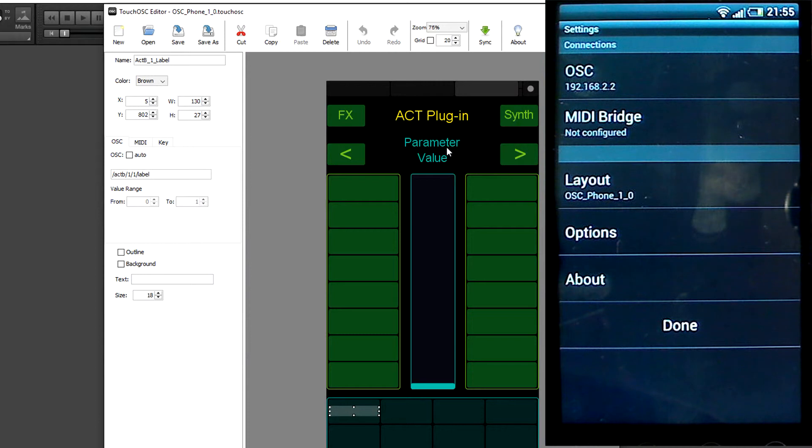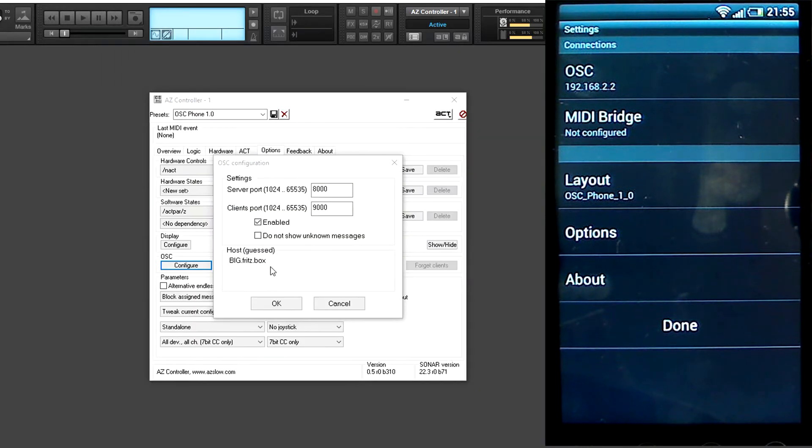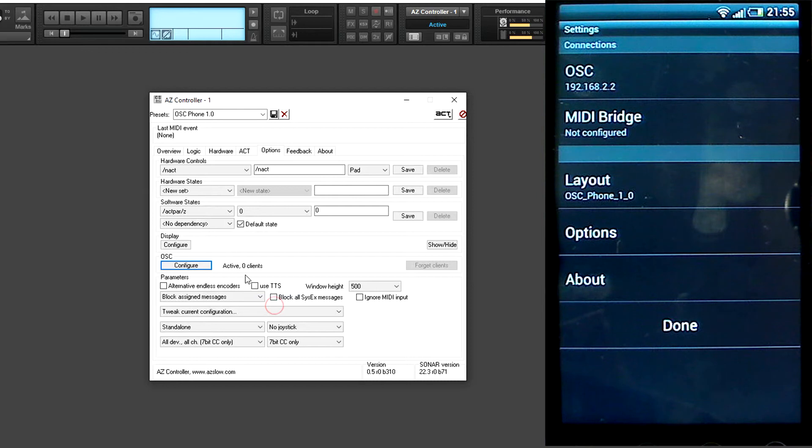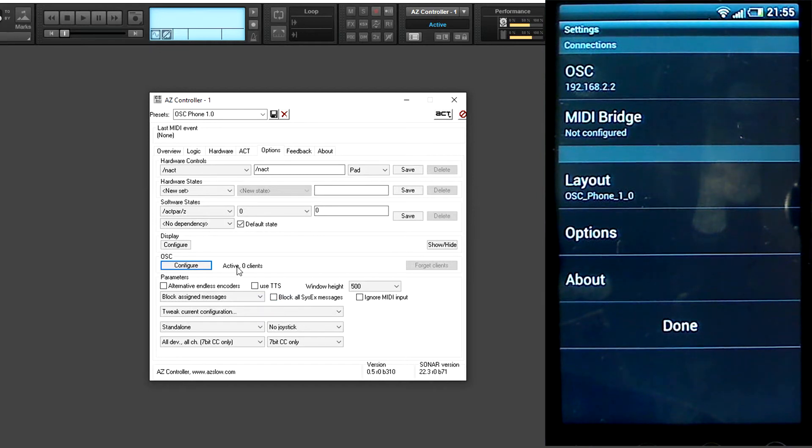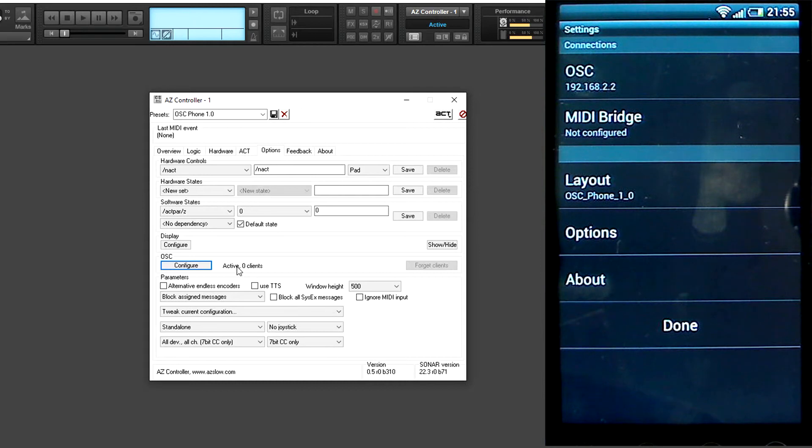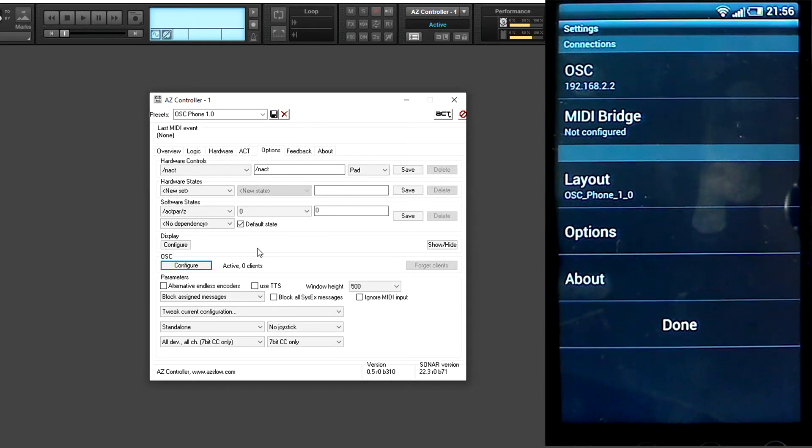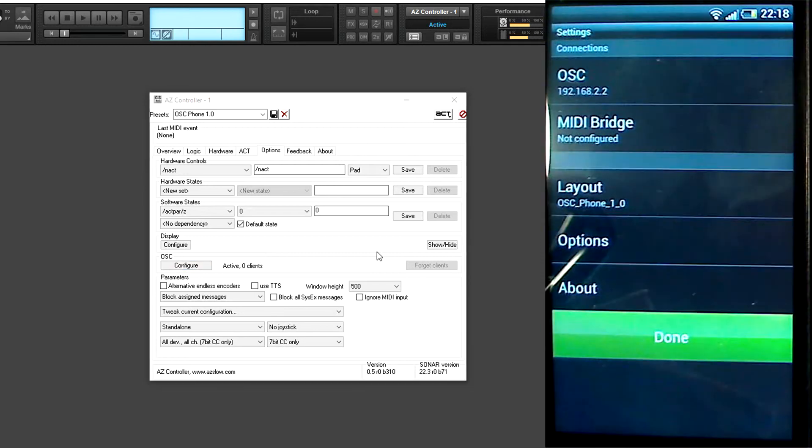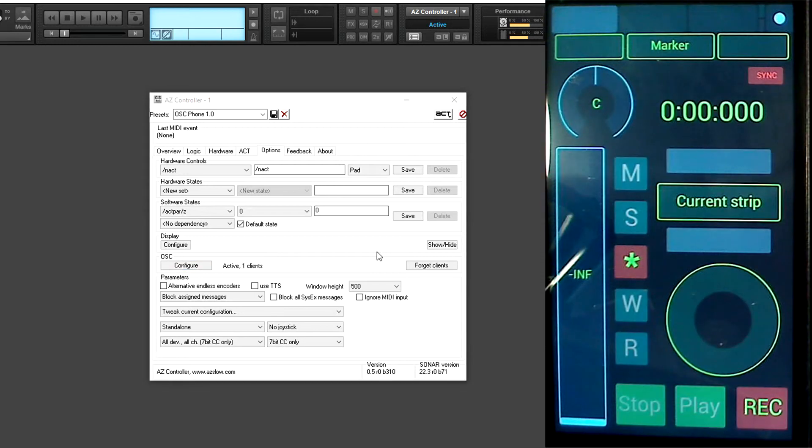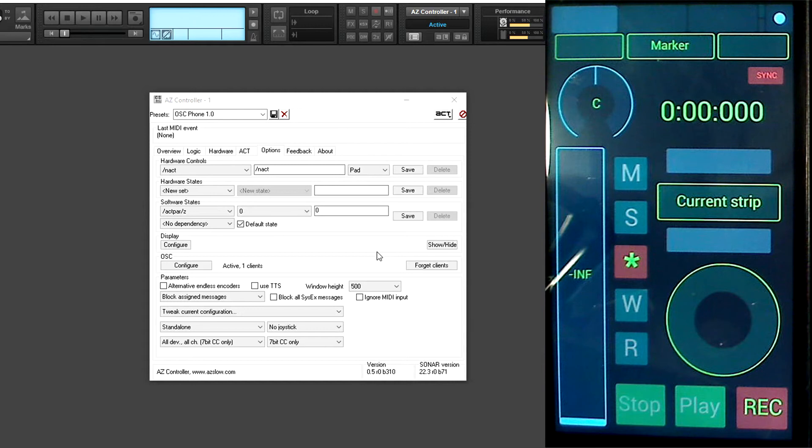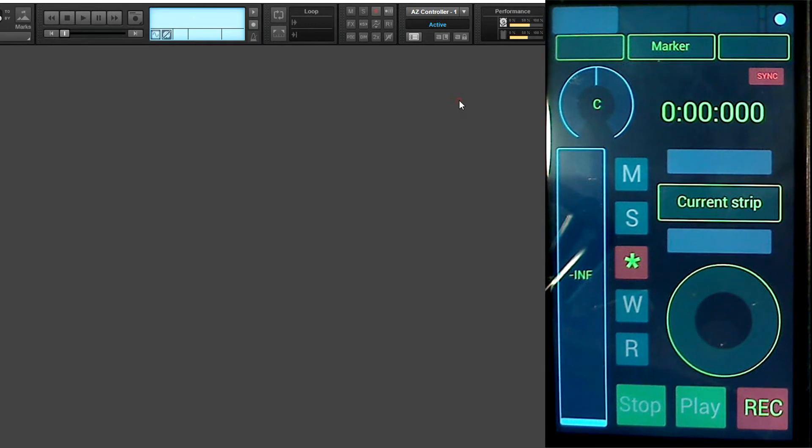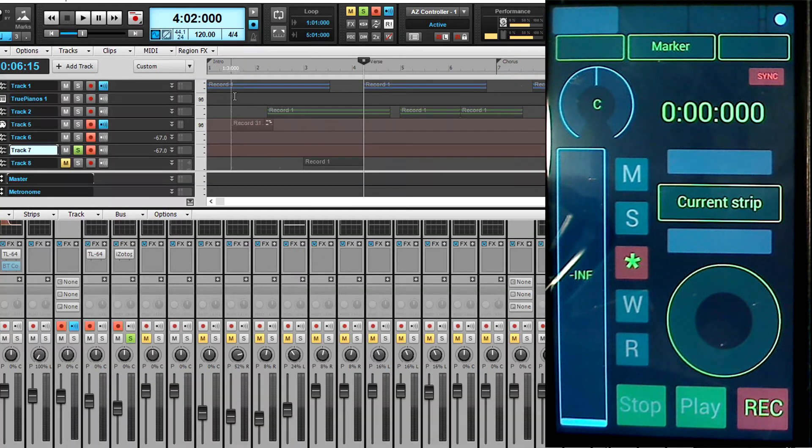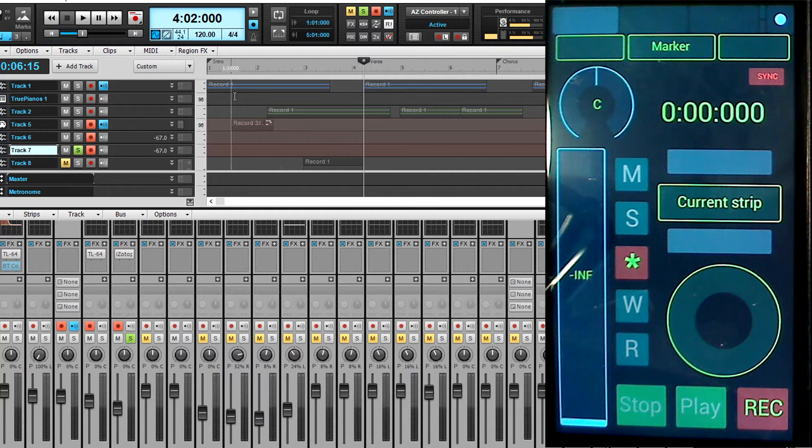Now we return to Sonar. We here click OK. You should see Active and one client. In case you see here fail, that is bad. Then it is not going to work. We can press Done here. We should see Active and one client. We close the configuration now.